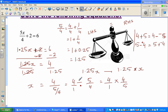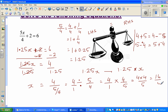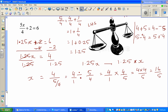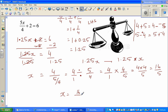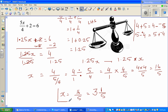So multiplying 4 times 4 over 5 gives 16 fifths. Therefore x equals 16 fifths. I want to write this as a mixed number: 5 goes into 16 three times with a remainder of 1. So the final answer is 3 and one-fifth.